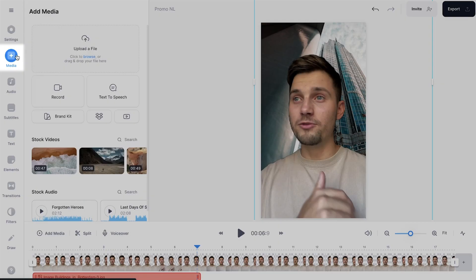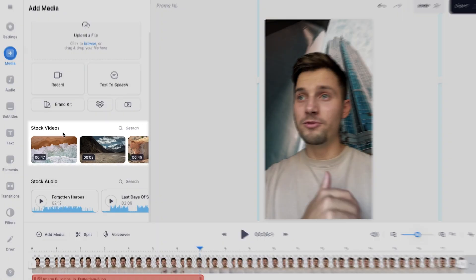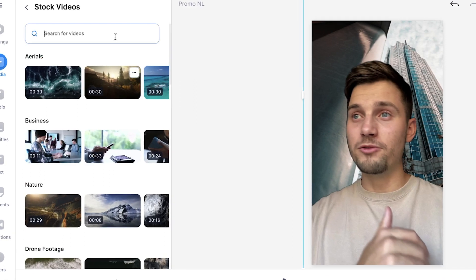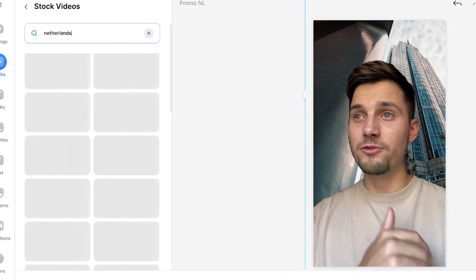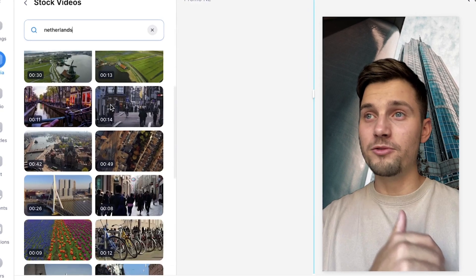So as you saw, you can upload your images and videos from your desktop, but we also have a video library. If you head over to media in the left menu and scroll down a little bit, you can see stock videos. If you have a pro account on Veed, you can select any of the videos you can find. So in this video, I'm recommending people to come to the Netherlands, so I want to have some Dutch footage behind me. All you need to do is head over to the search bar and type in Netherlands in this case. And as you can see, a wide variety of options you can choose from.